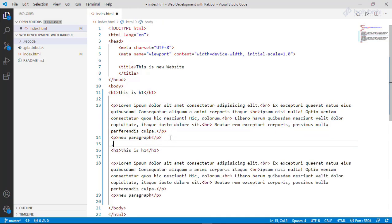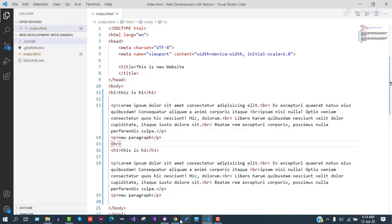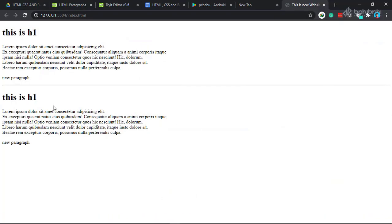So we will use the hr tag. We will use horizontal rule to divide these two parts so we will be able to show the content.